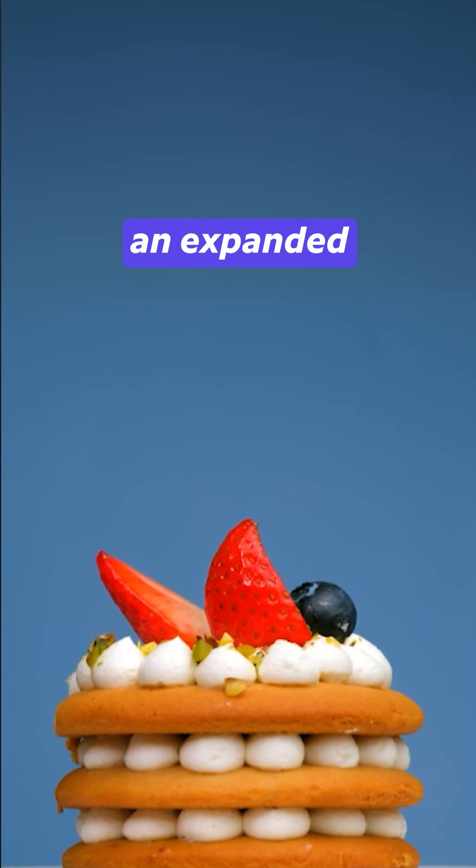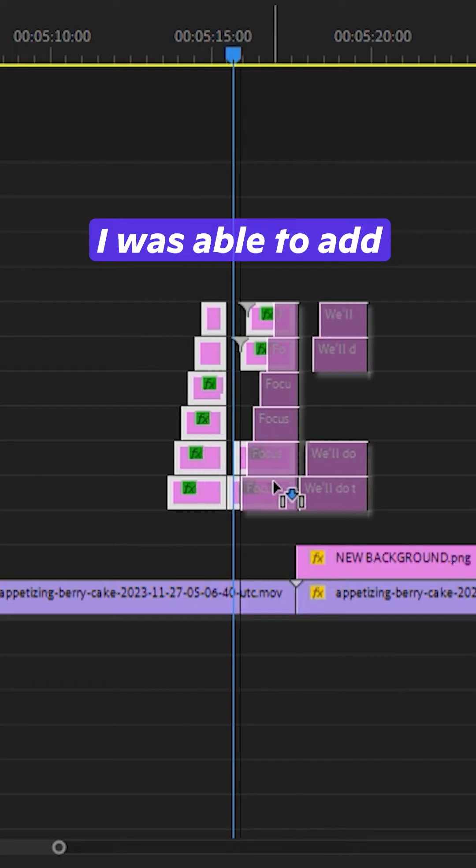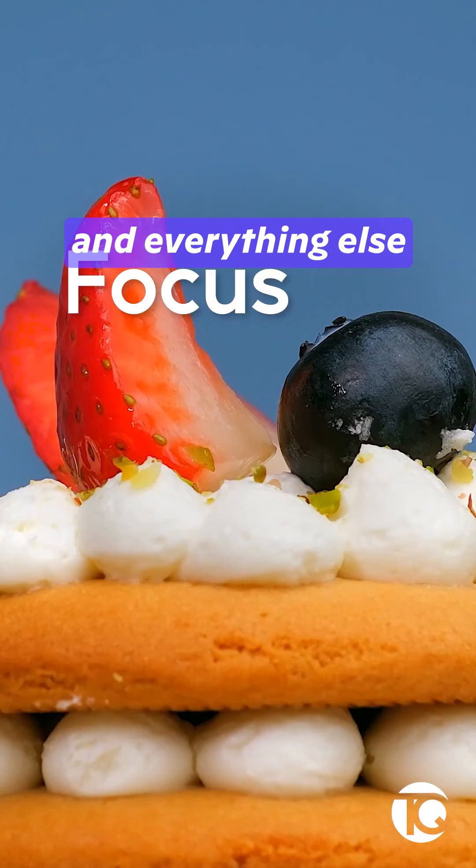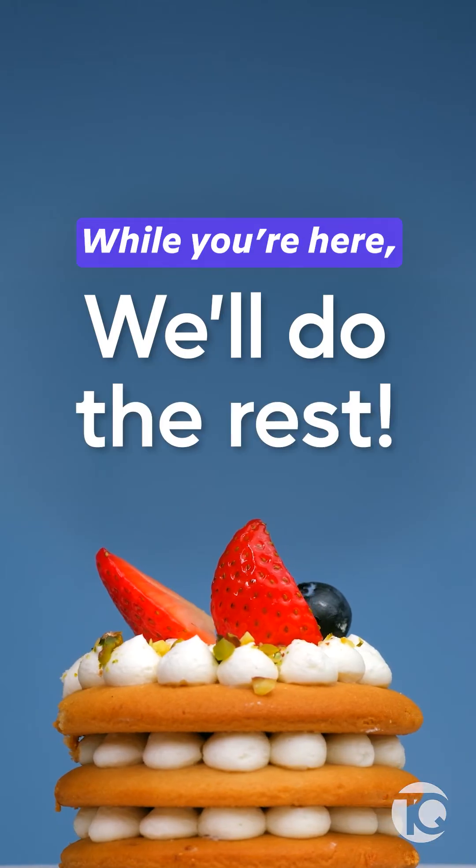And now we had an expanded video background. I was able to add the text and everything else on top of the video to make it all come together.